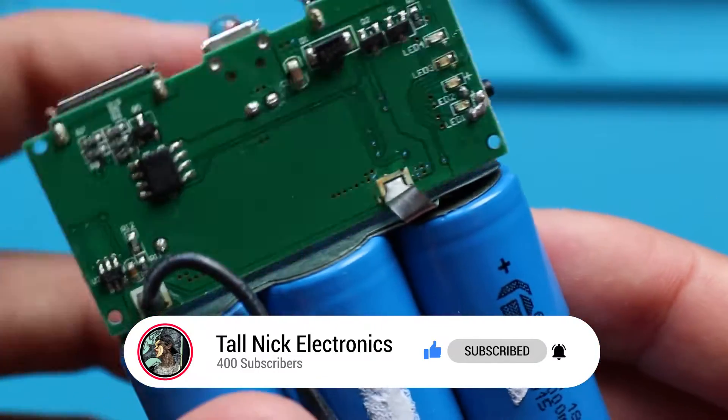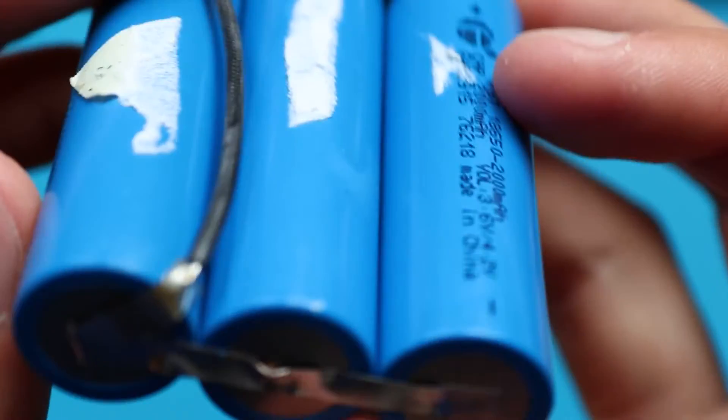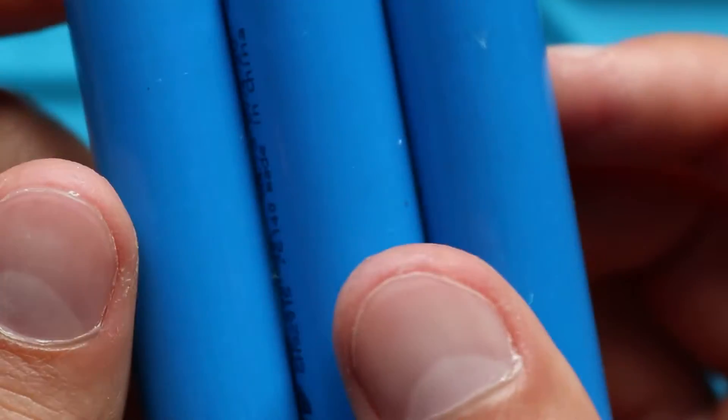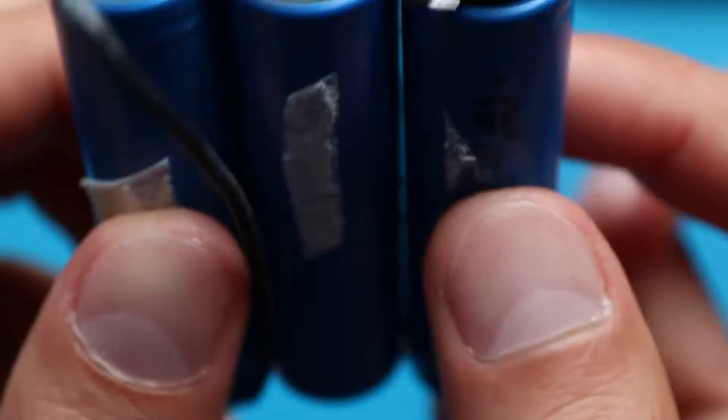Obviously, they are connected in parallel to increase the total capacity, so if one has a capacity of 2000 mAh, three of them in parallel gives 6000 mAh.